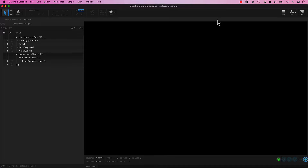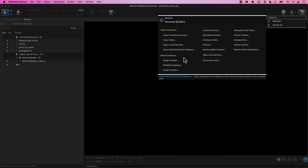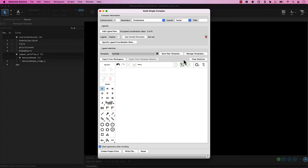To access the panel, go to Tasks, Materials, Structure Builders, Single Complex. The Build Single Complex panel opens. Recall that the question mark icon in the bottom right corner provides direct access to reference documentation. Let's suppose we wanted to draw a complex called Iridium Acetyl Acetonate, commonly referred to as Iridium Acac, which is an octahedral iridium complex with three bidentate acac ligands.